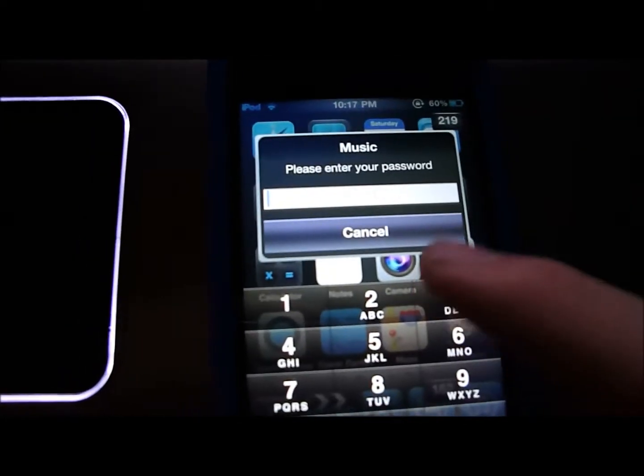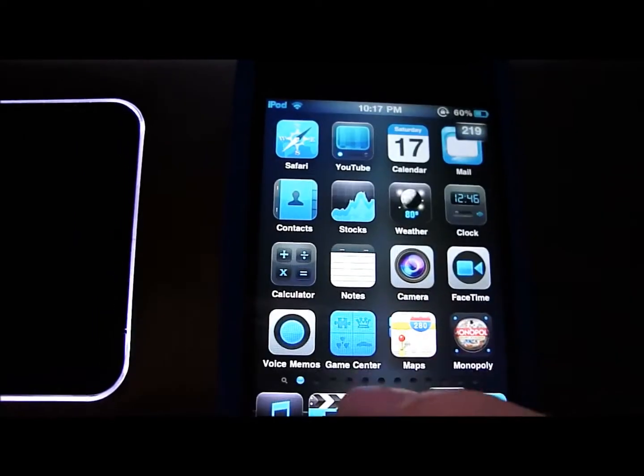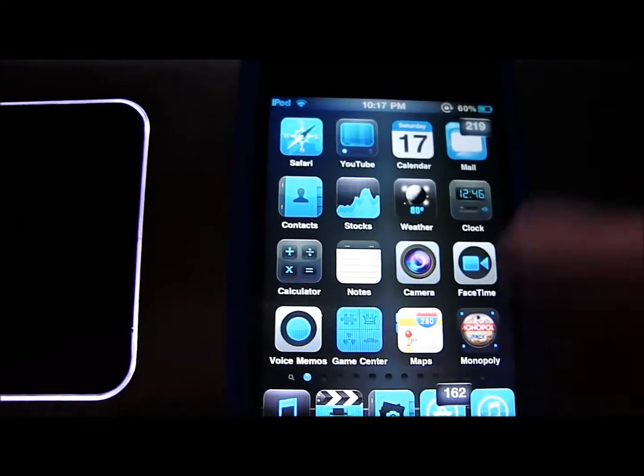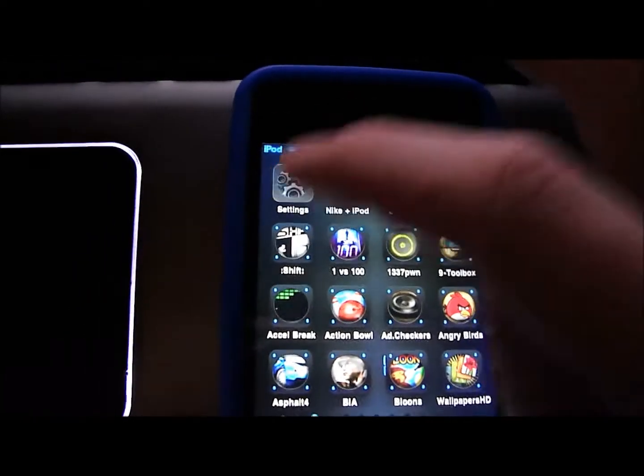I also have it locked for music, and photos, and videos. And in the settings for this app...